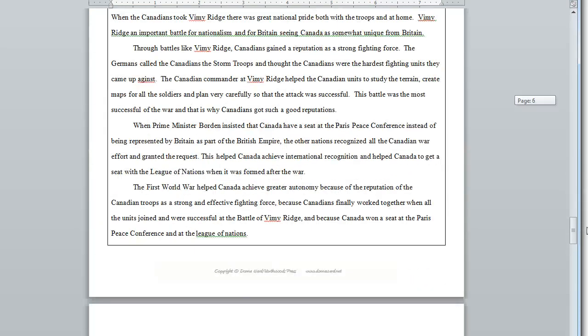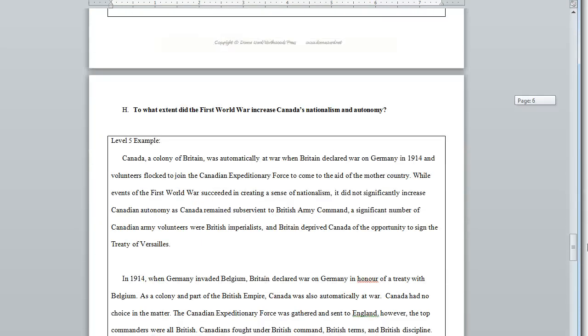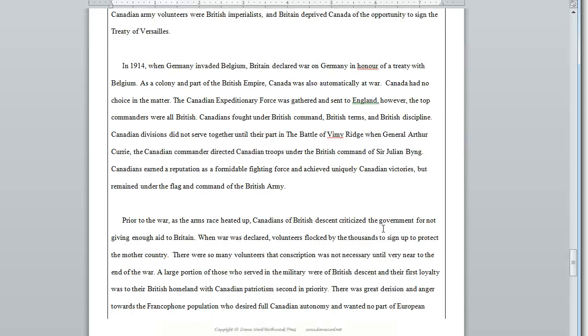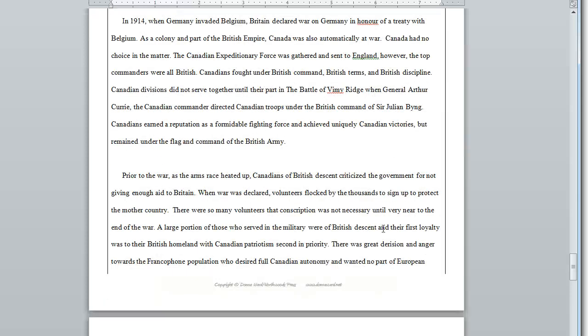Here you'll see that an essay answer at level five would be a little more detailed, and that will help students understand what is required.